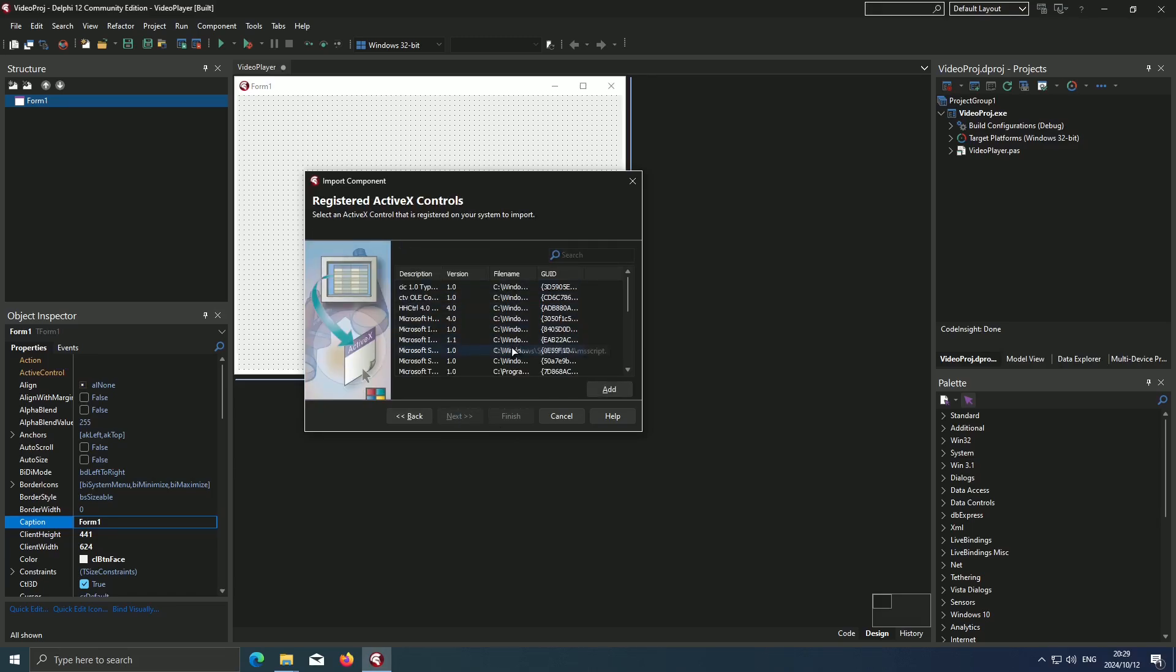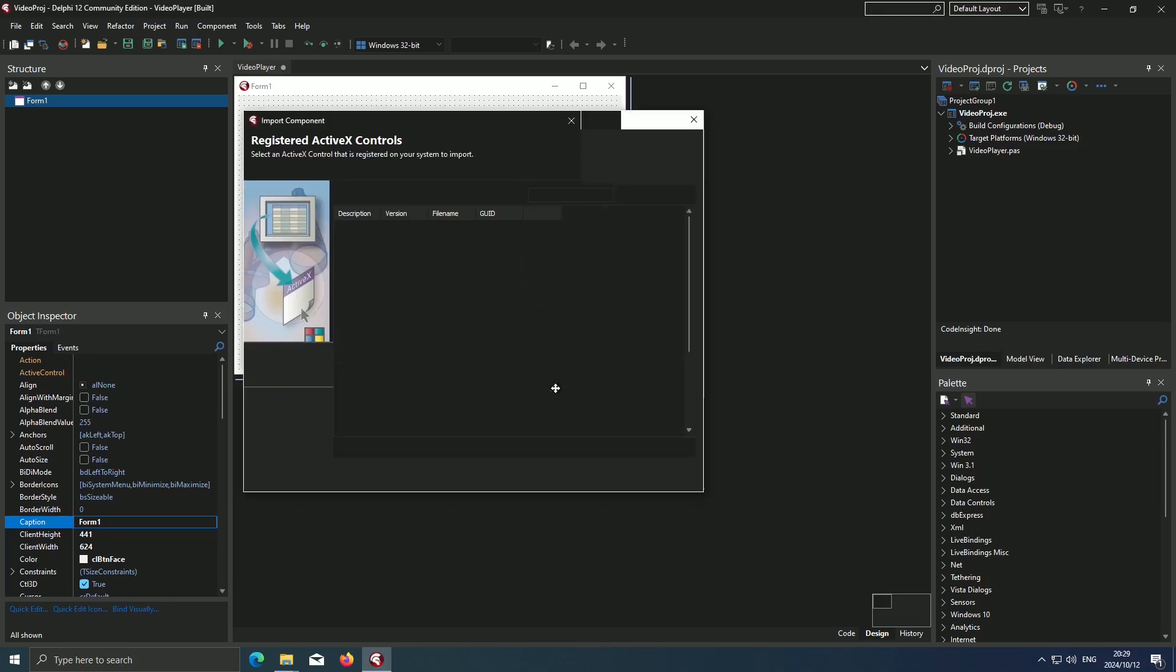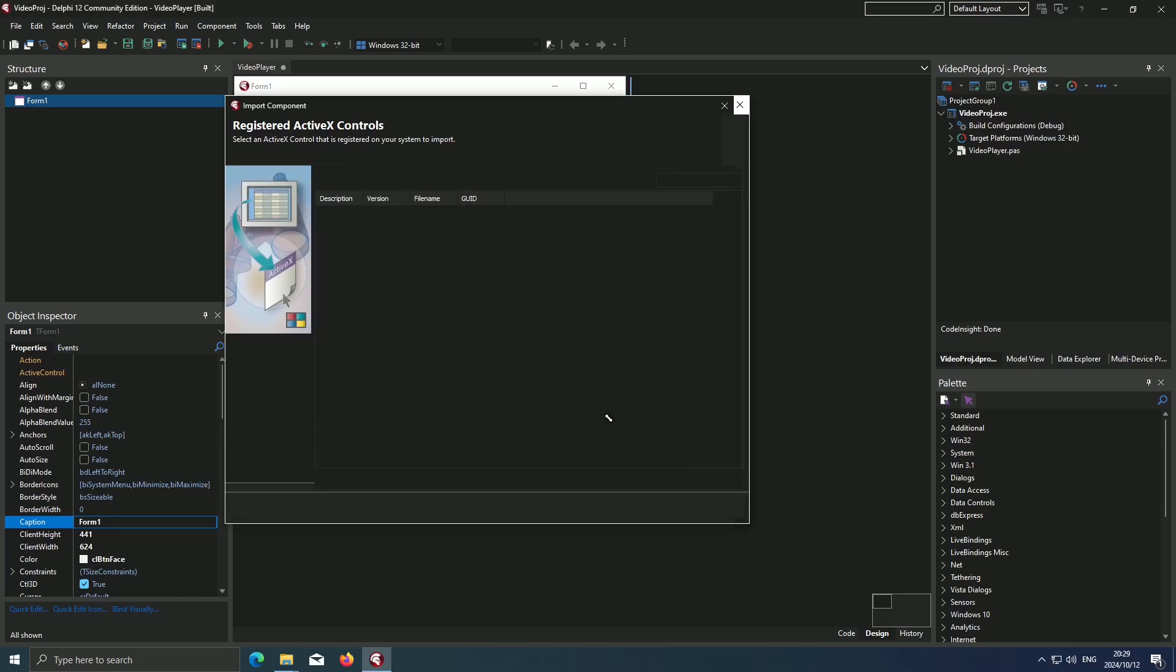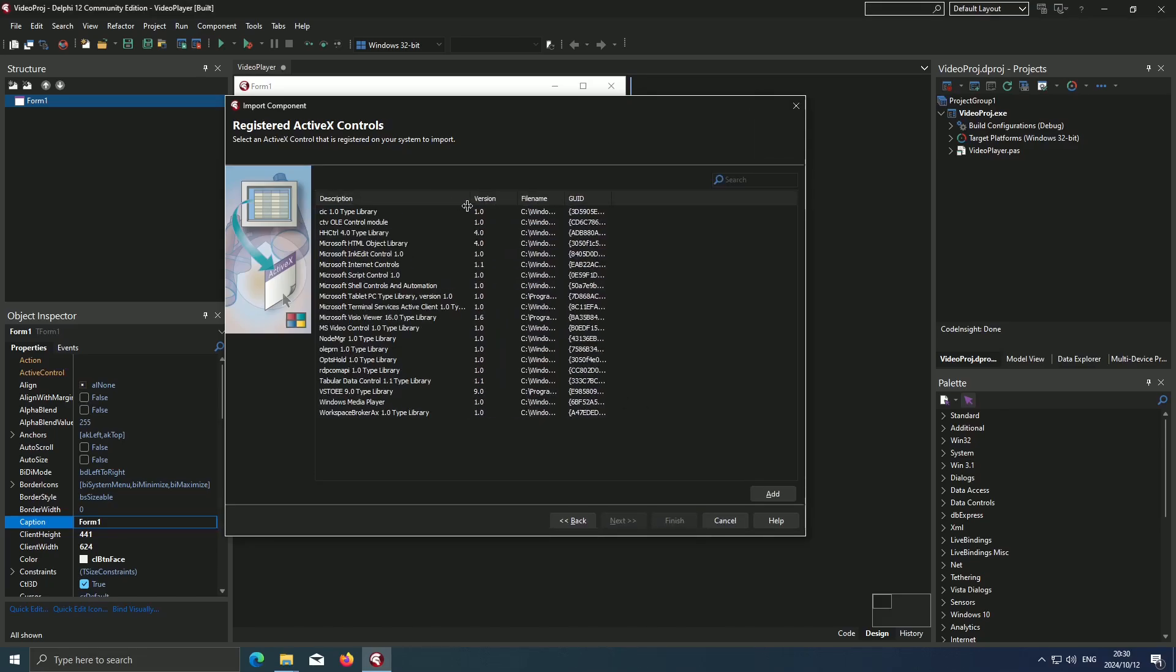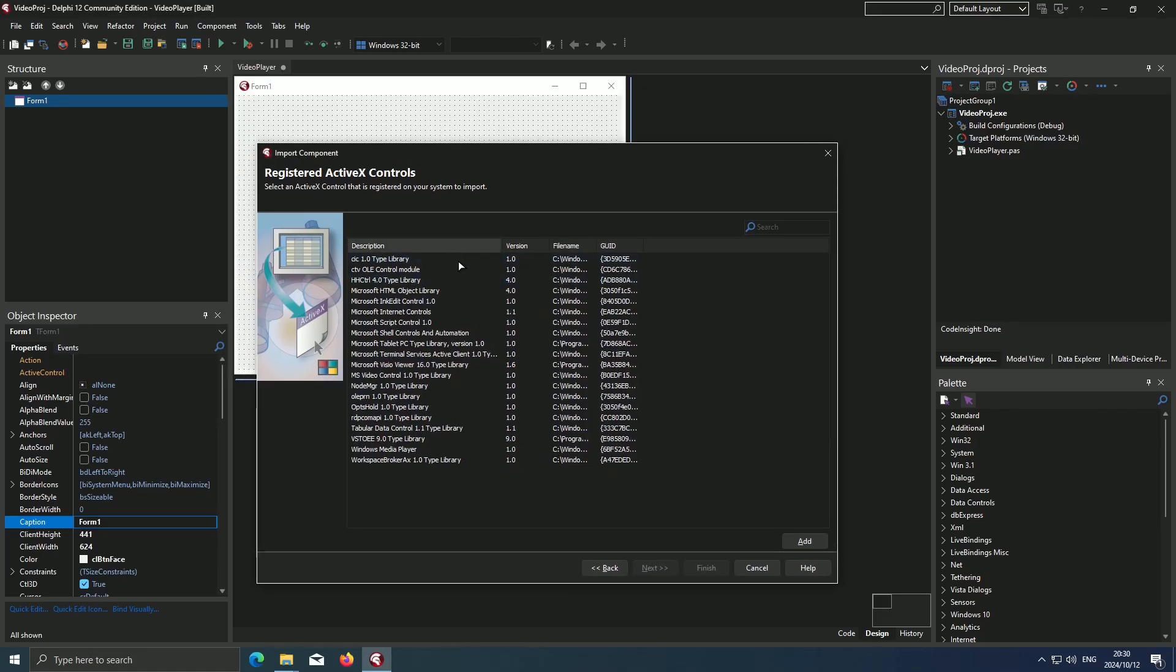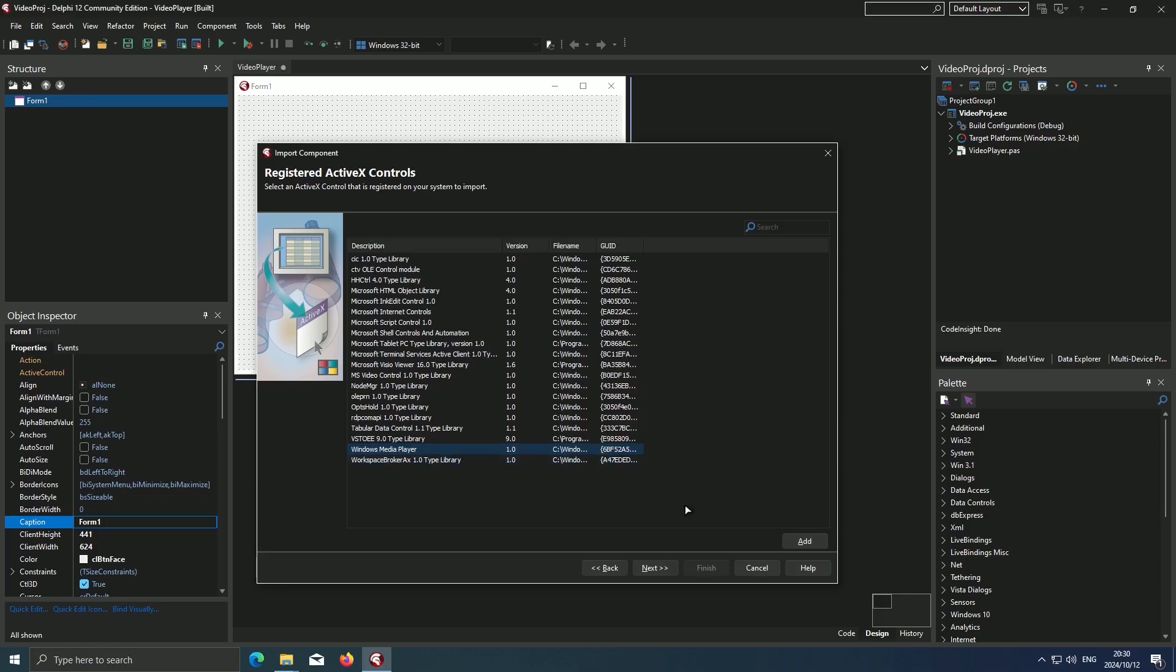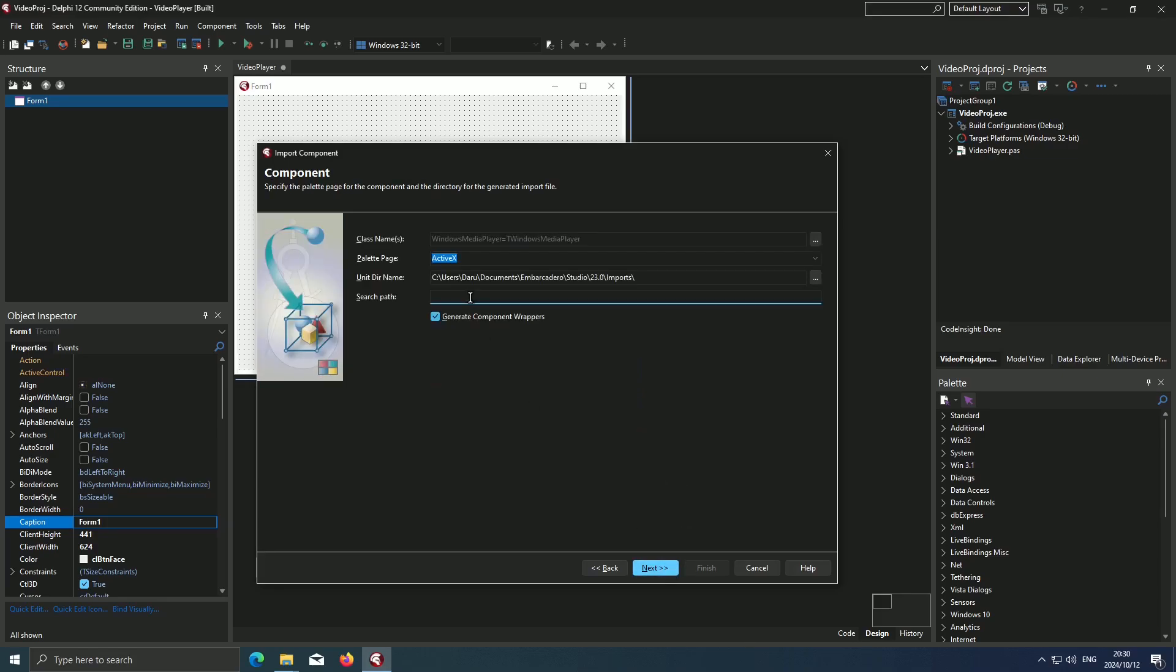Then we'll be given a list right here. Let me make it a bit bigger so things are more visible. What we're looking for within this list is this item right here, which is Windows Media Player. And we hit Next.